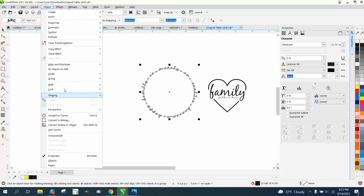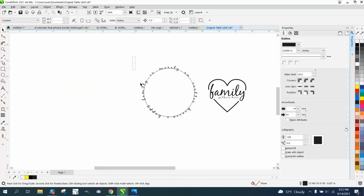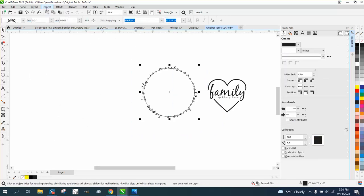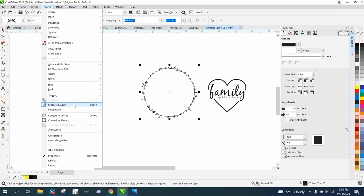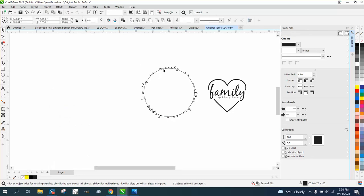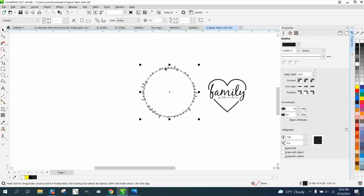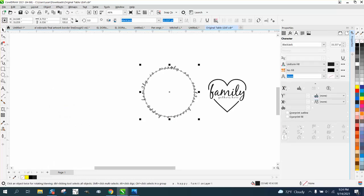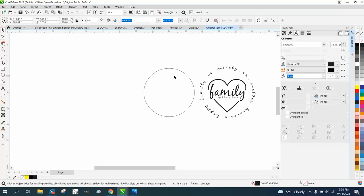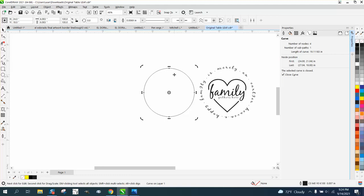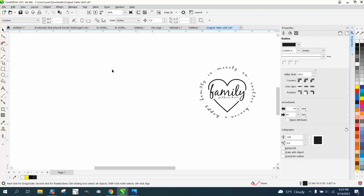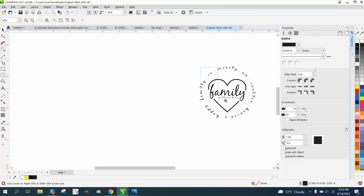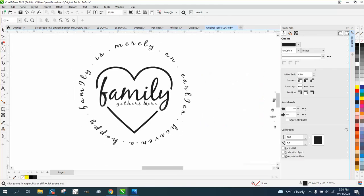Go to object, we need to select it all. Go up to object and break the text apart. Then we can merely move this text over to the circle. Get rid of our circle. We don't need it anymore. And there's that drawing.